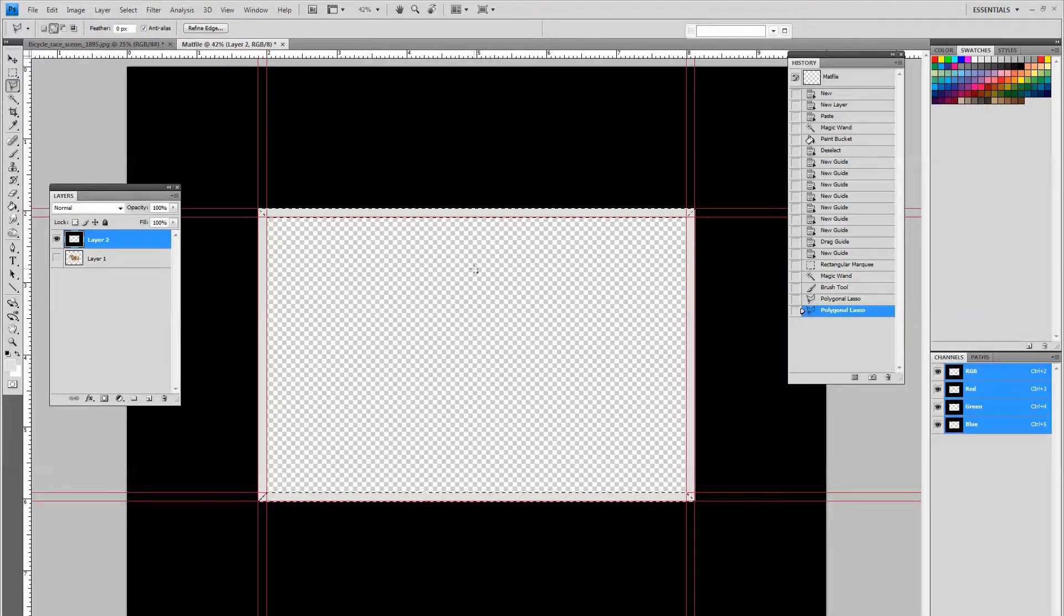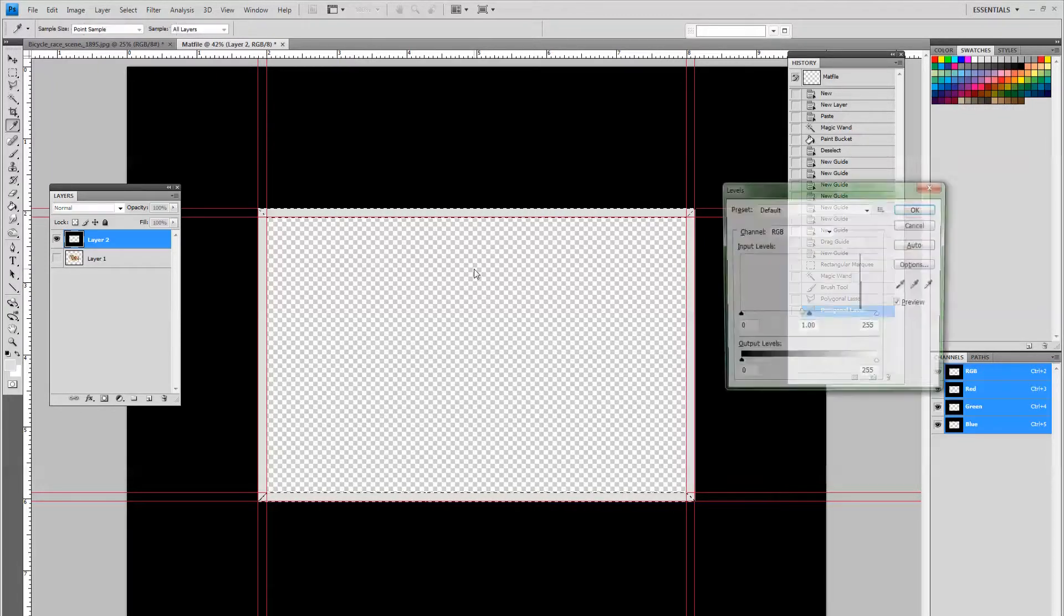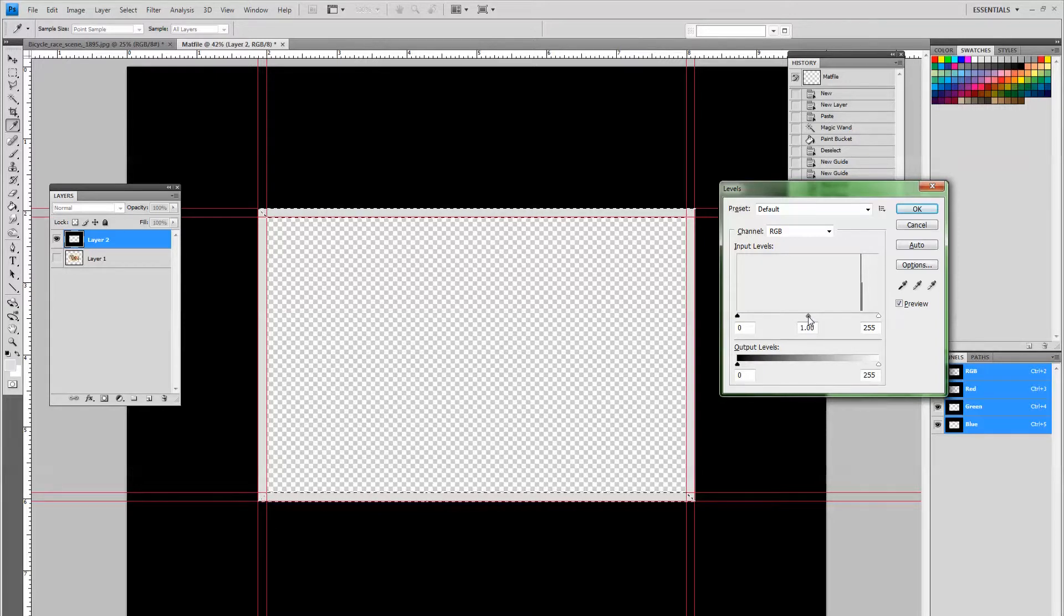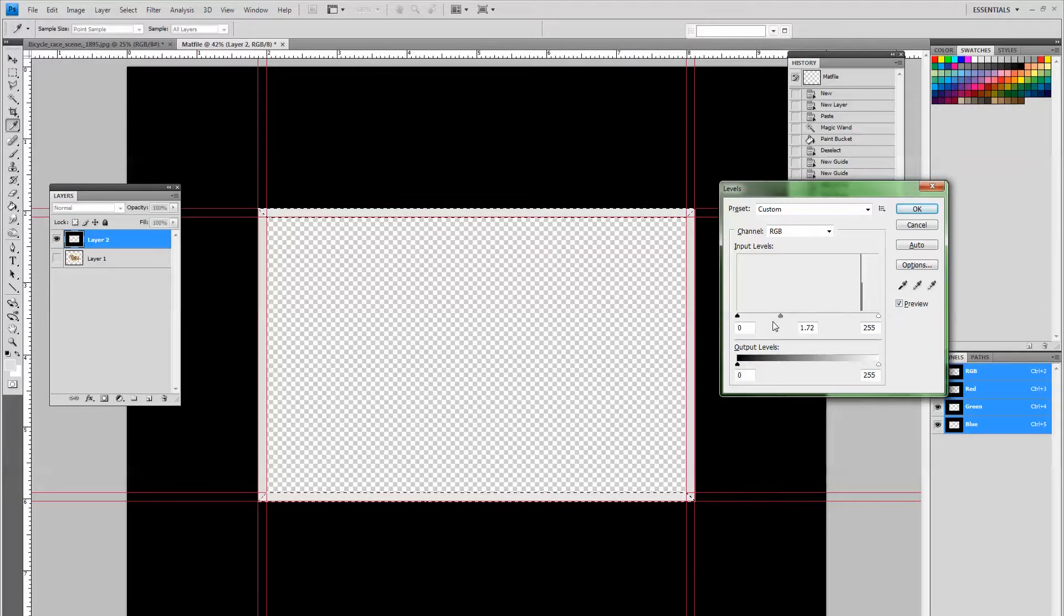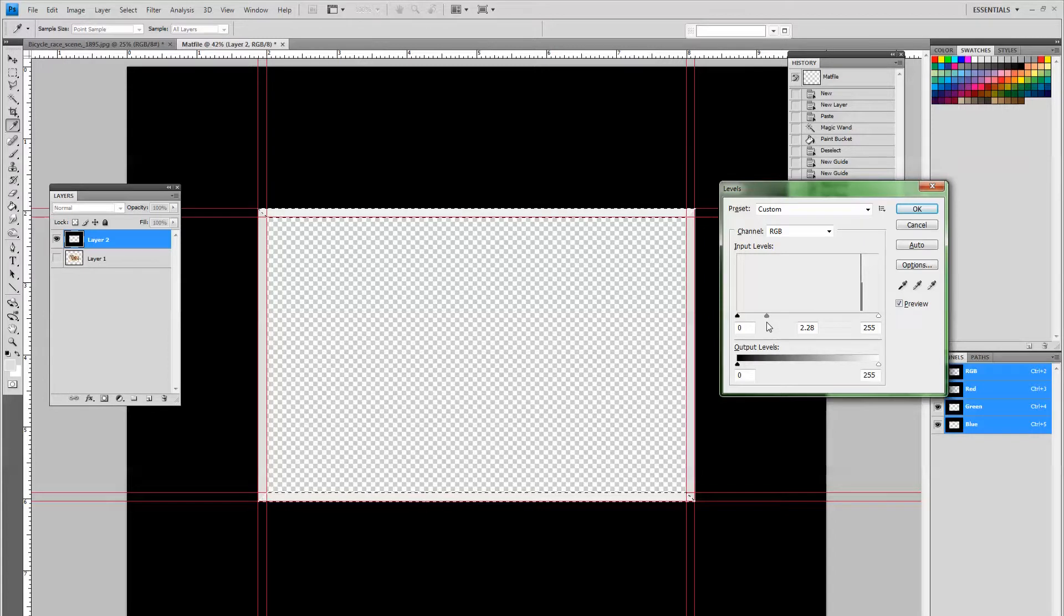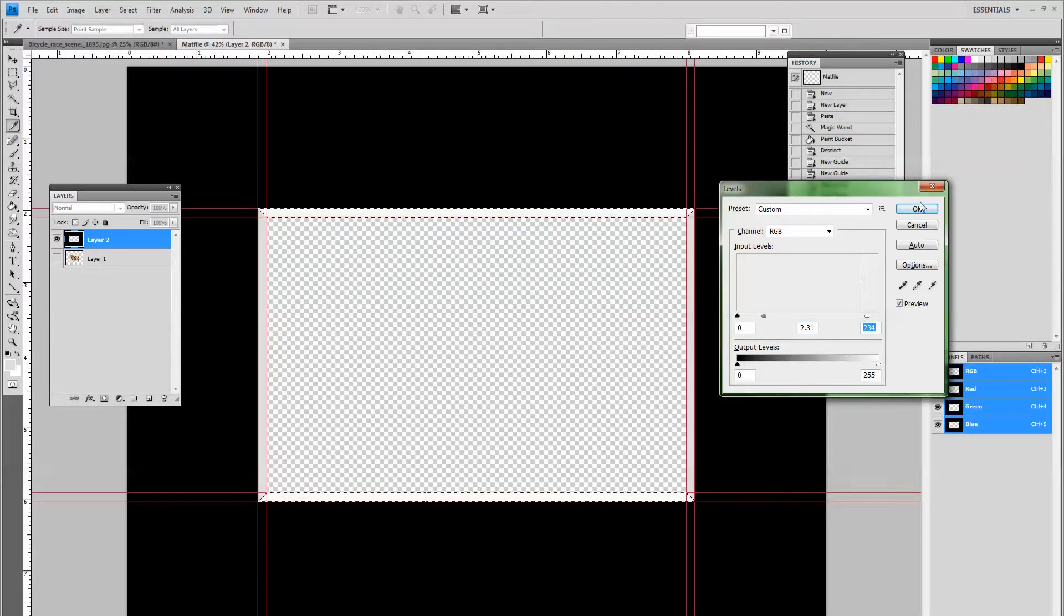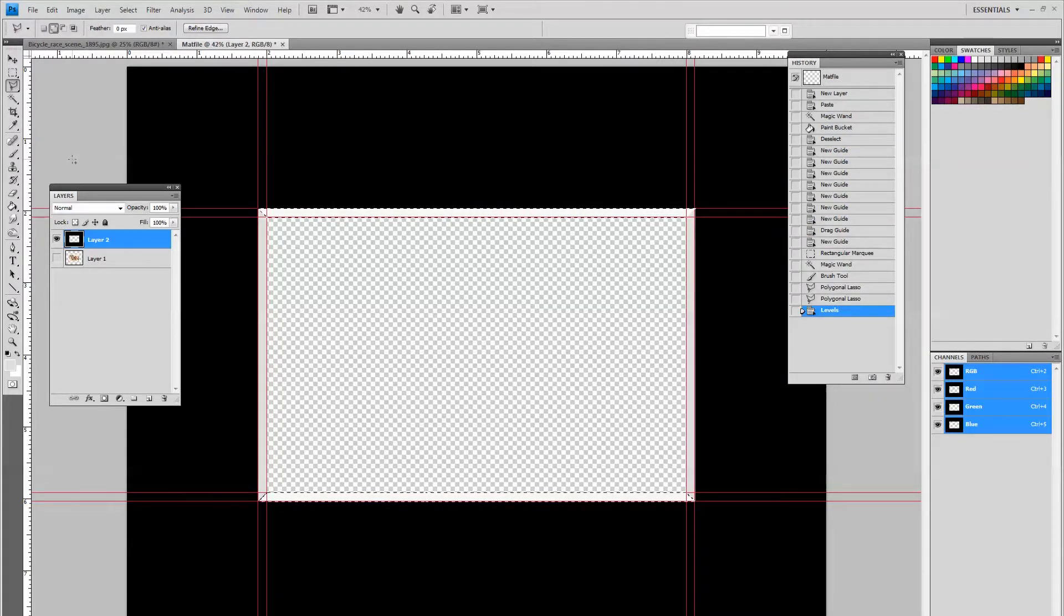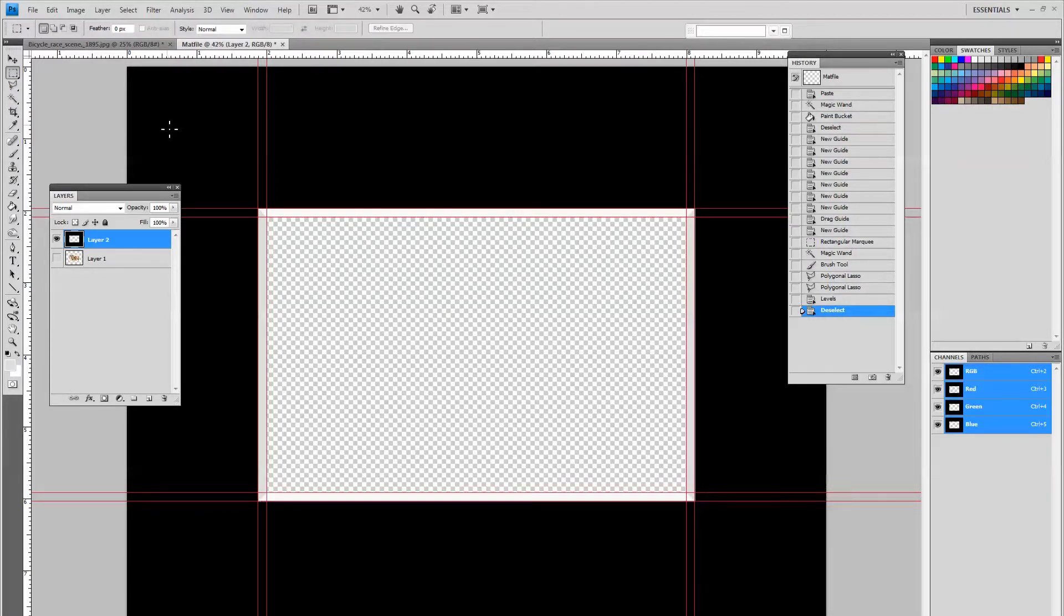Now we want to make that lighter. So we do a control L and the levels will come up. This middle slider, if you slide it to the right it gets darker. If you slide it to the left it gets lighter. We want to lighten up that top part so that it gives a little depth to the bevel. Let's just try that. And then you deselect everything.